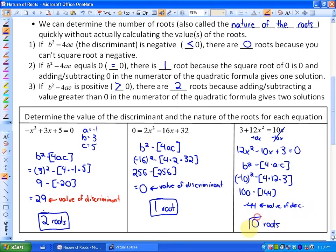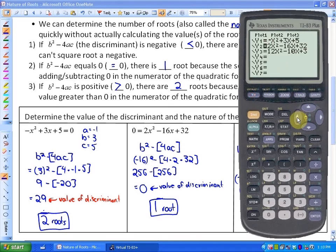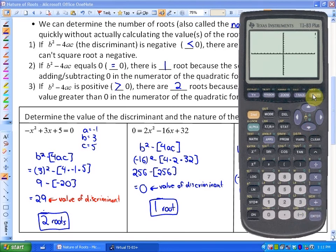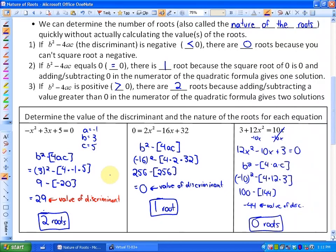Let me show you this quadratic function — 12x² minus 10x plus 3 — just to prove that there will be 0 roots. And there we go: you'll see that it never quite touches the x-axis, so there are 0 roots.